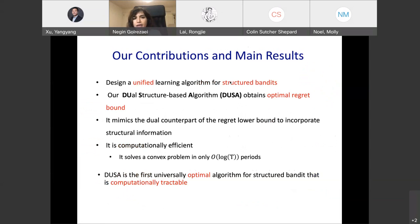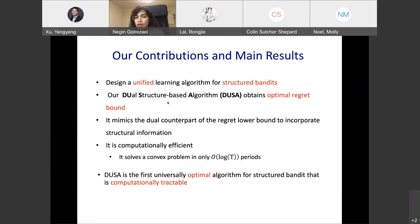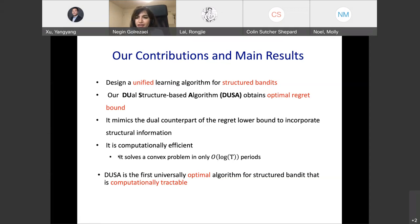Given this model, we designed a unified learning algorithm for structured bandits called DUSA — the Dual Structure-based Algorithm. We show that DUSA obtains optimal regret for any convex structural information. At its core, the algorithm mimics the dual counterpart of the regret lower bound to incorporate structural information. The algorithm is computationally efficient, needing to solve a convex problem only in a logarithmic number of rounds. DUSA is the first universally optimal algorithm for structured bandits that is also computationally attractive.